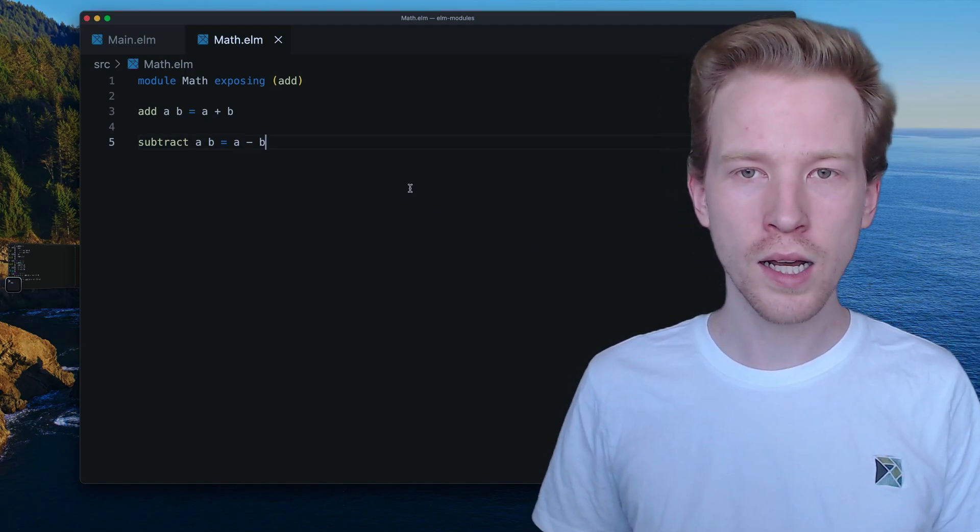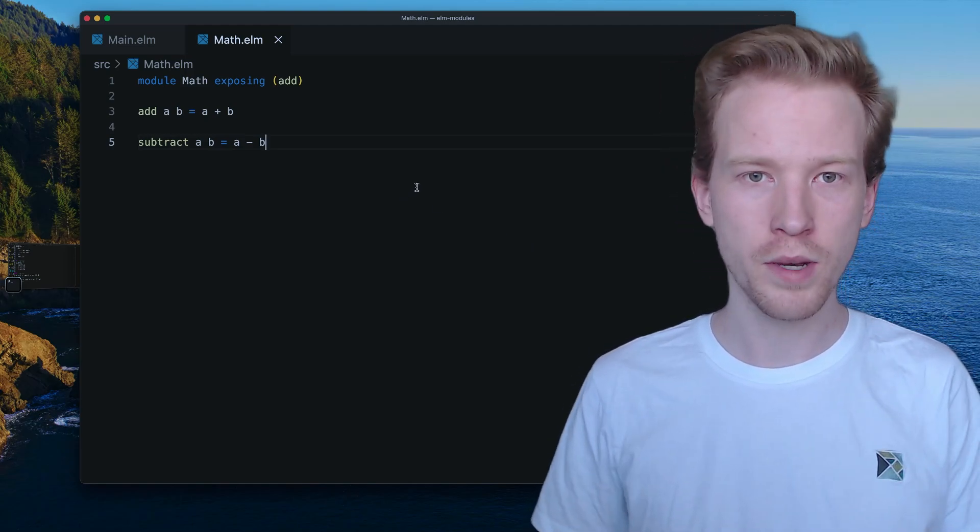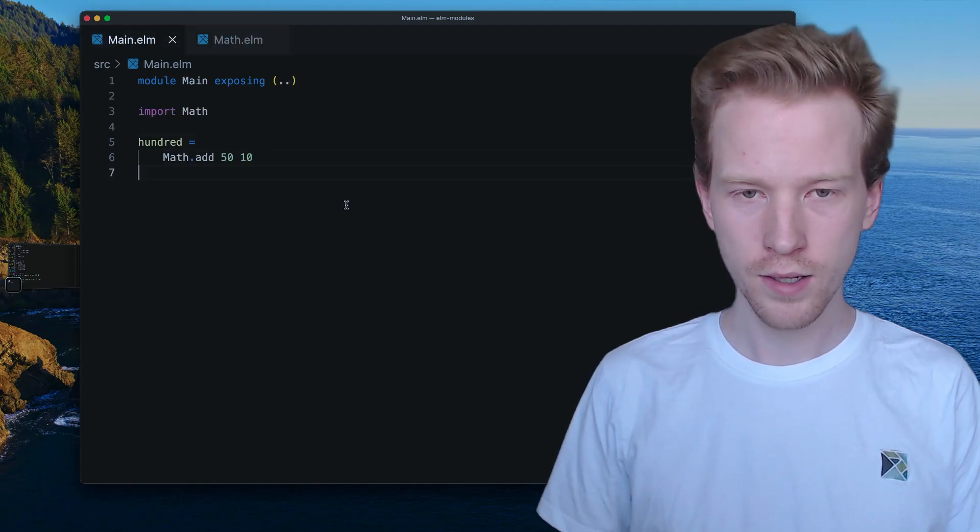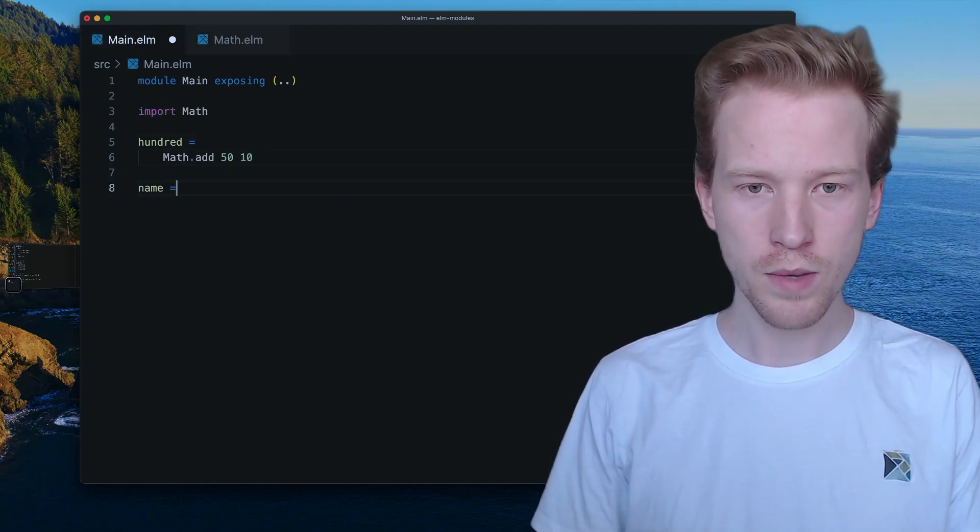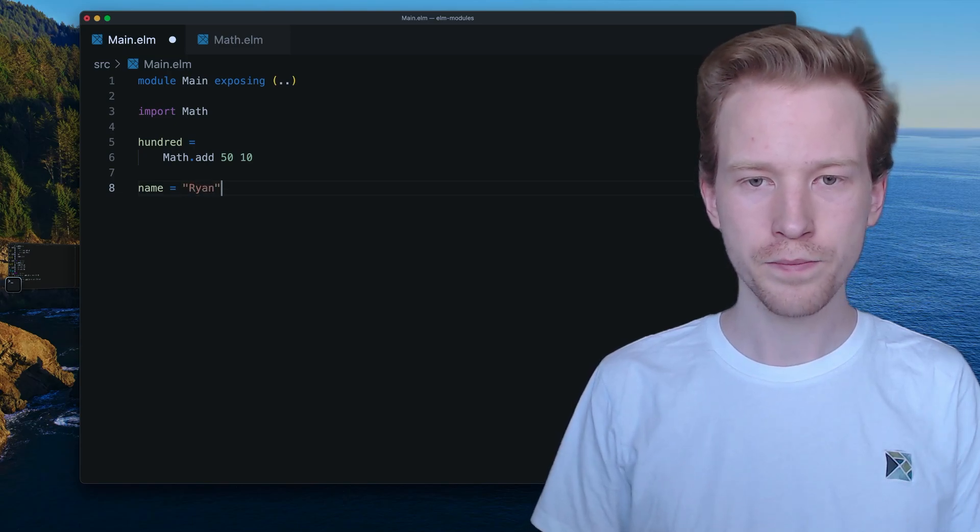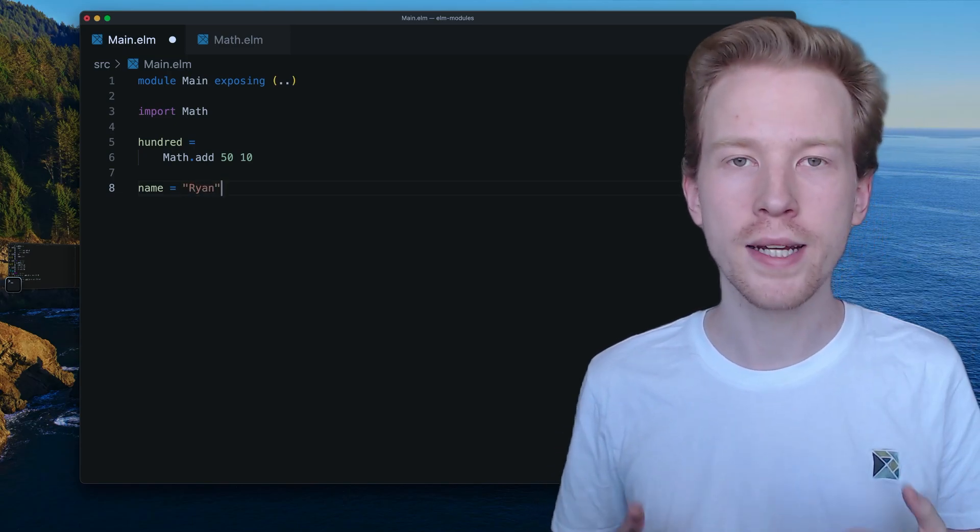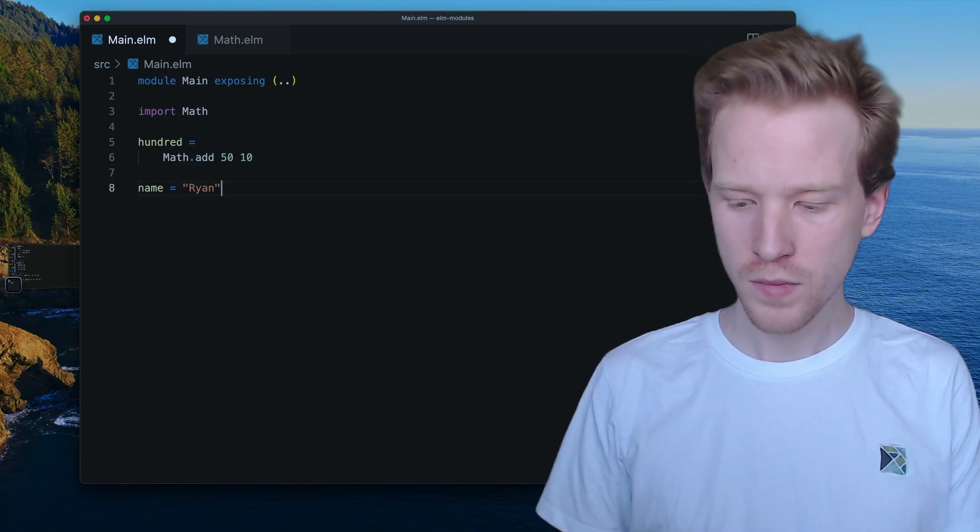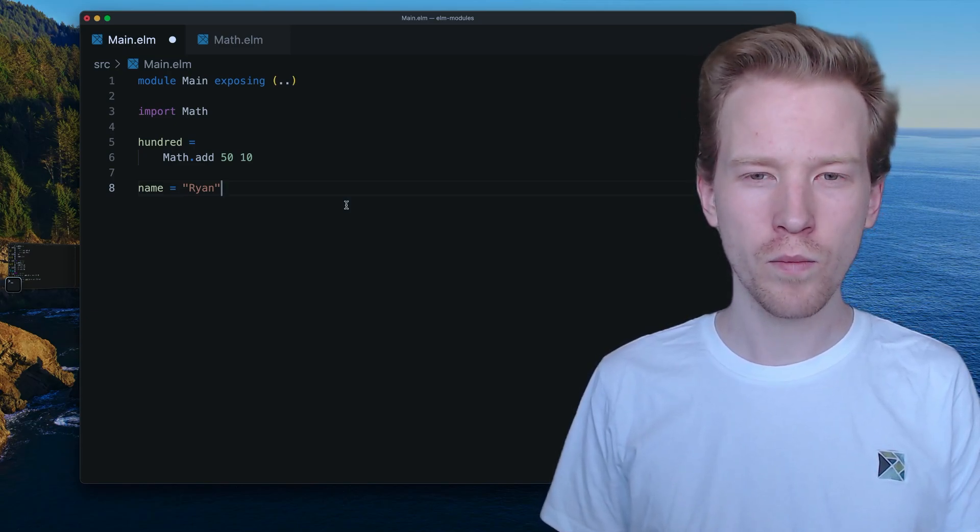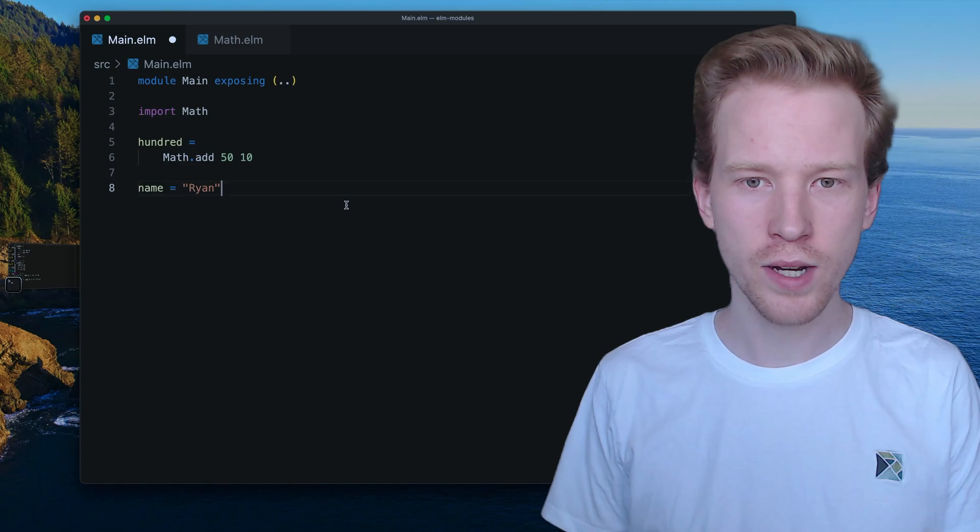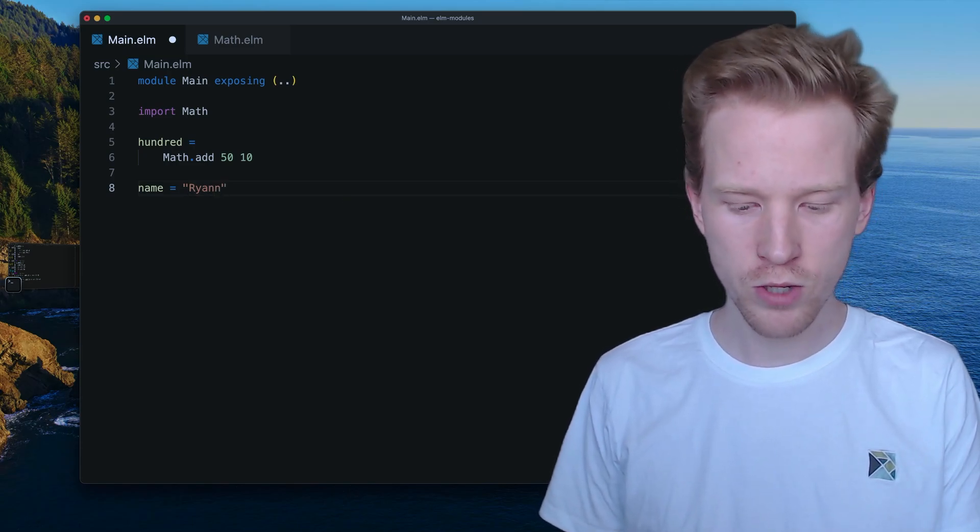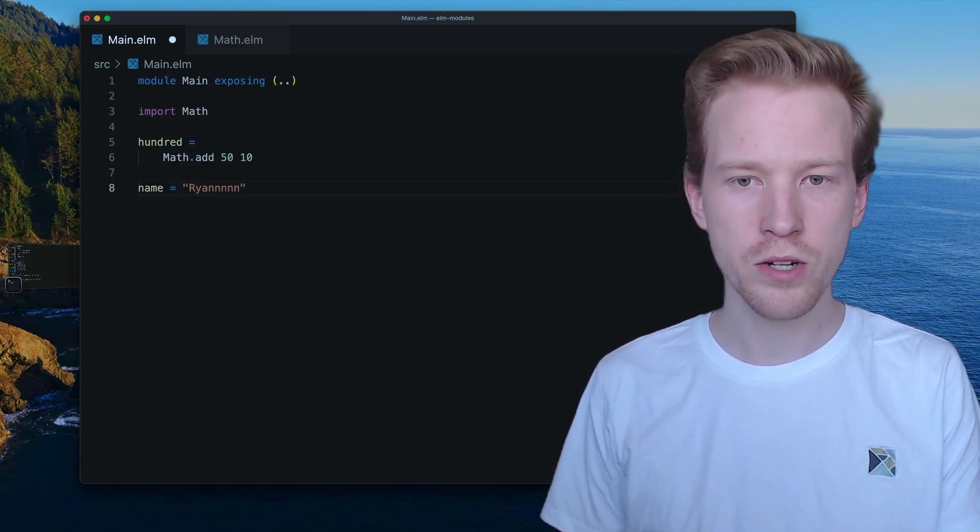So let's take a look. I'm just going to make some variables over here in main. So when I say name equals Ryan, I'm using the string type. Strings have infinite possibilities, right? It could be Ryan, it could be Ryan with two n's, three n's, four n's, et cetera.